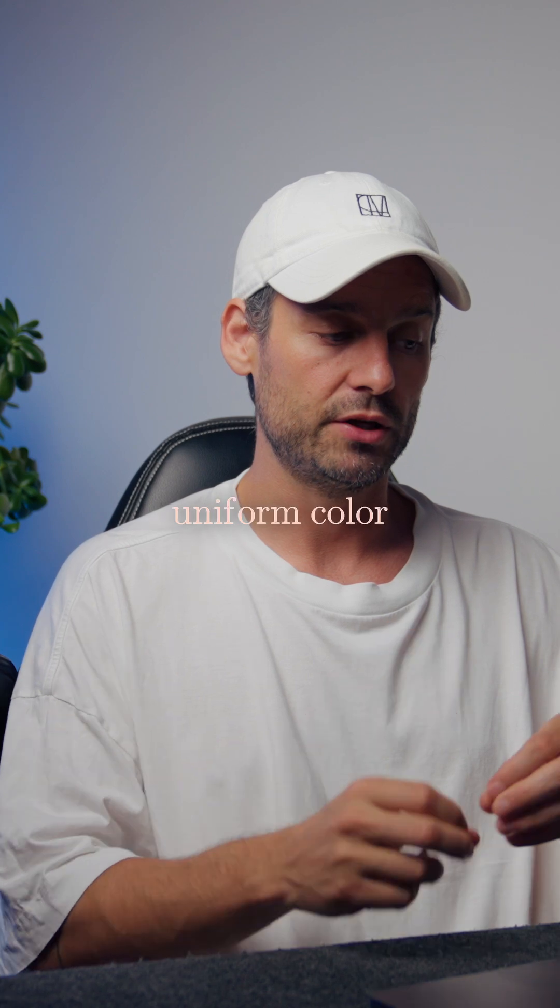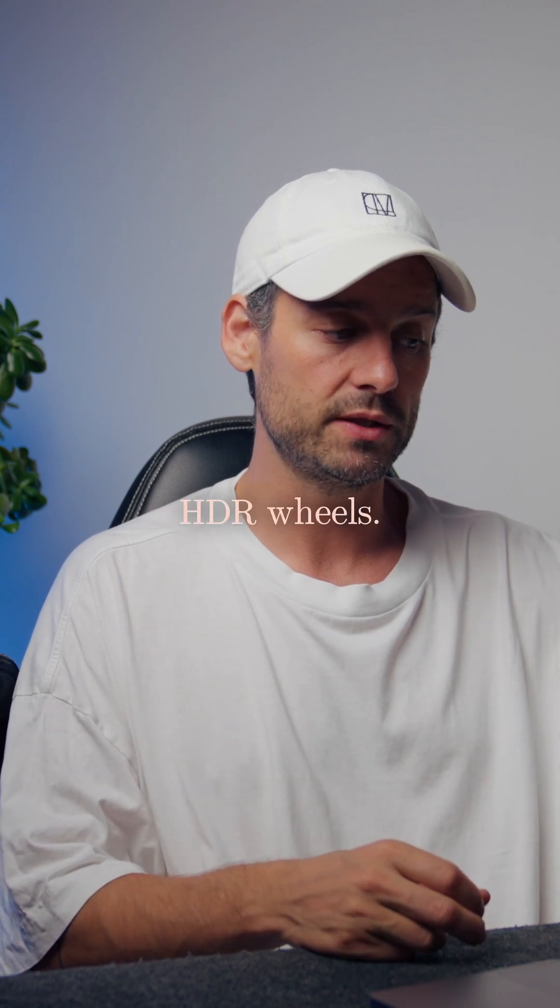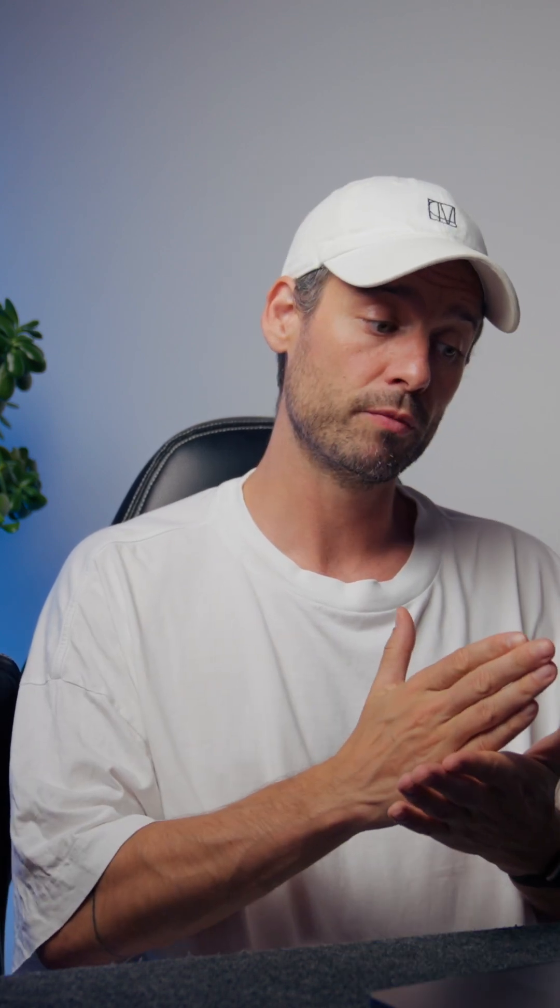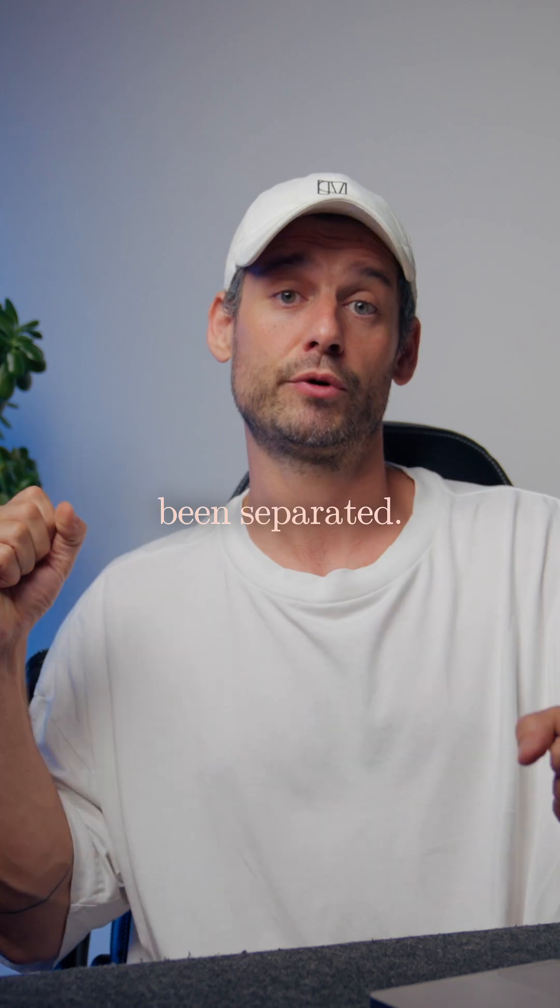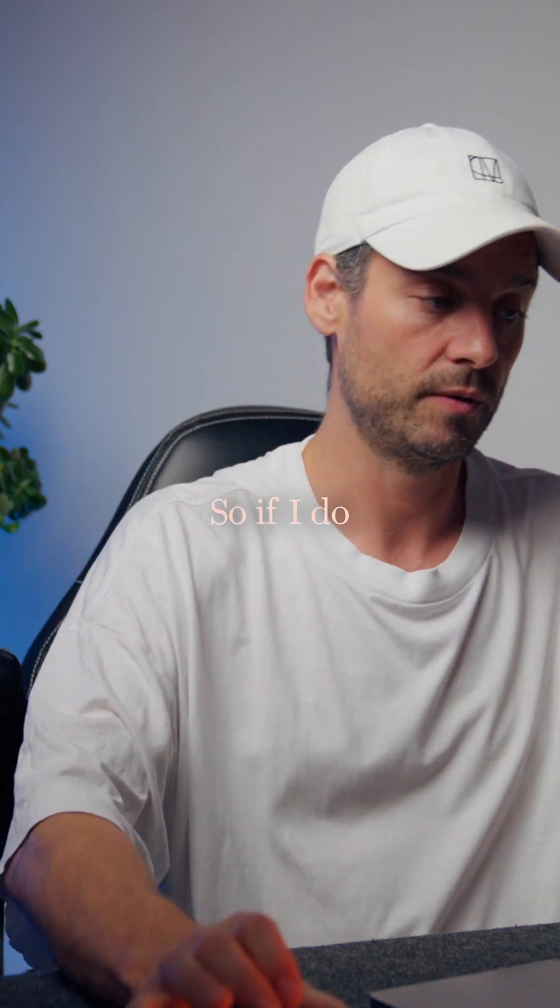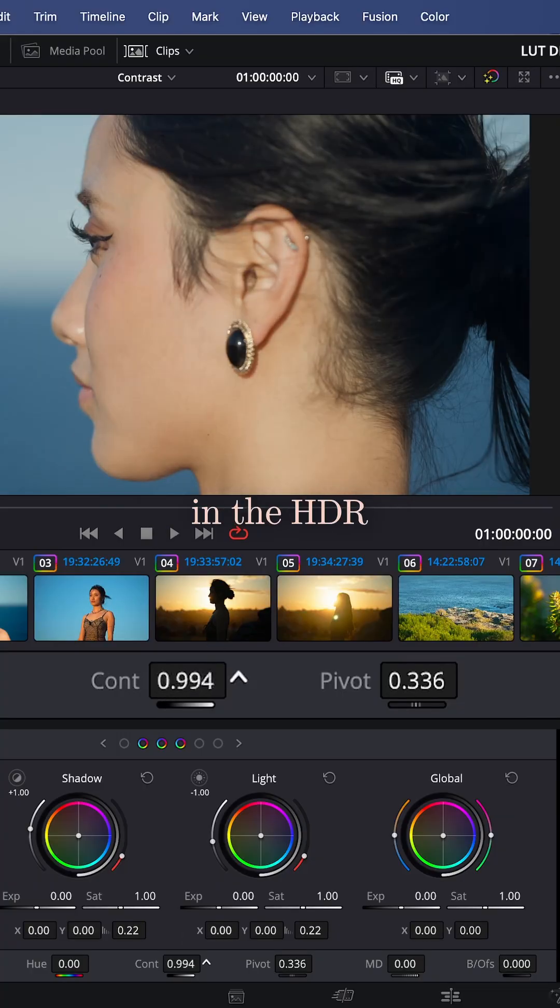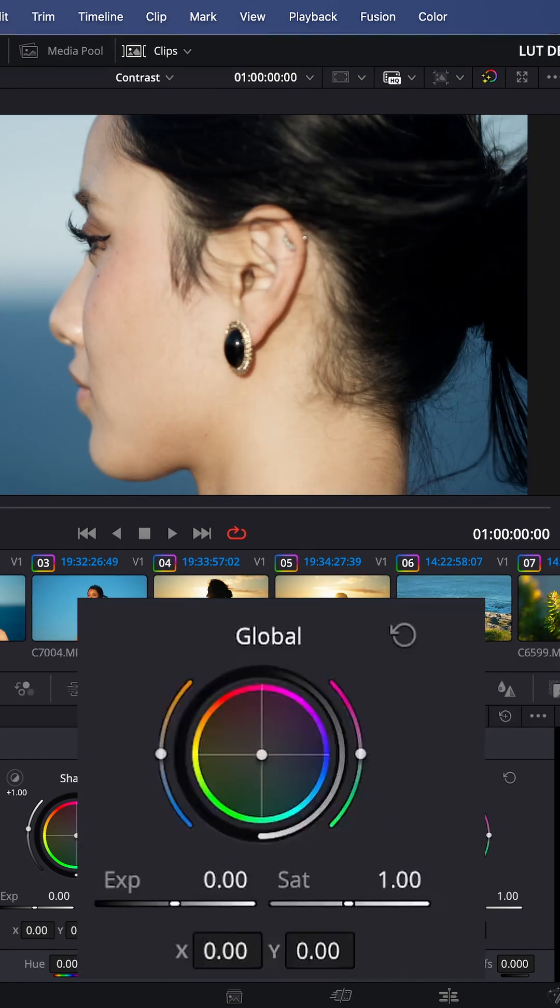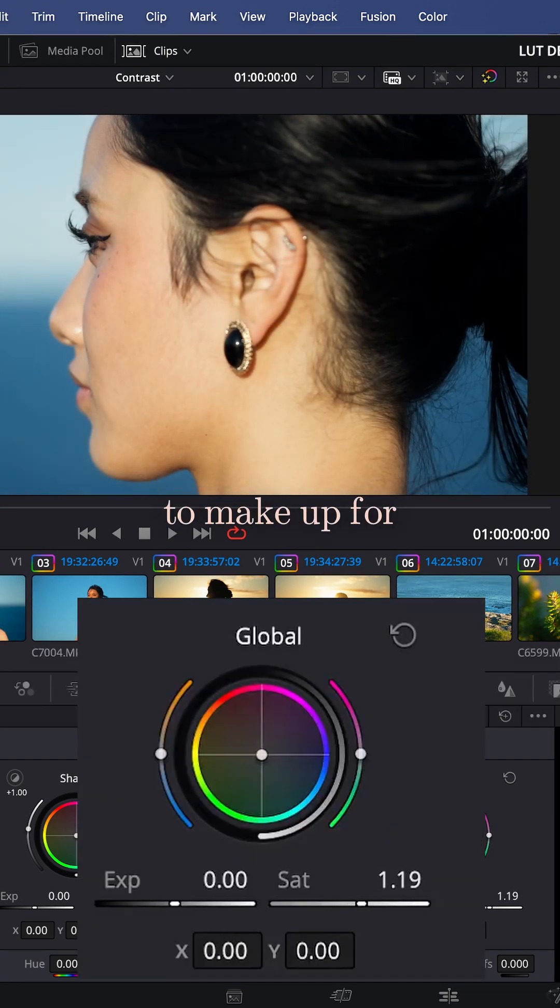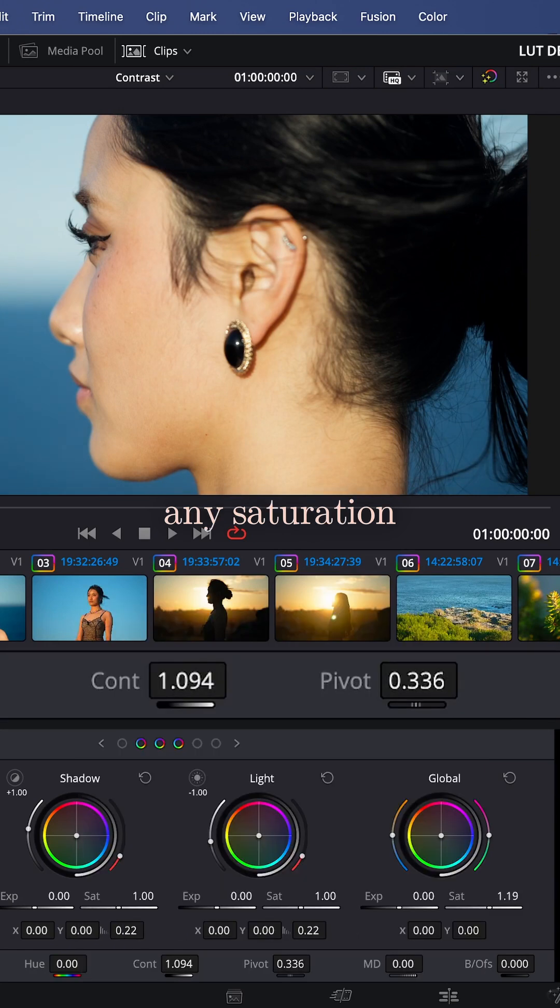So if I do increase contrast in the HDR palette, I will have to increase saturation here to make up for any saturation that I need.